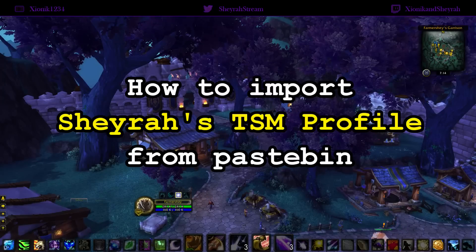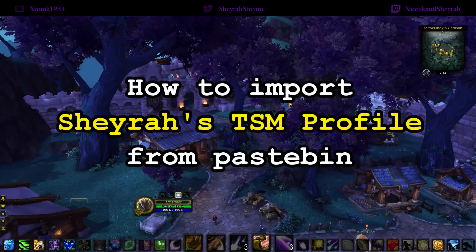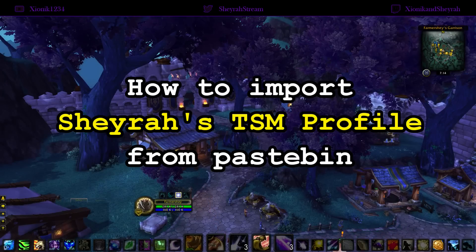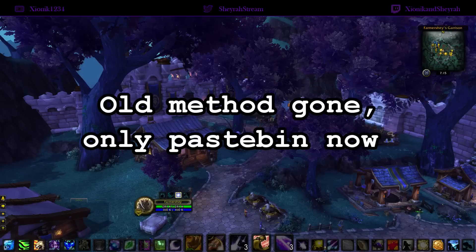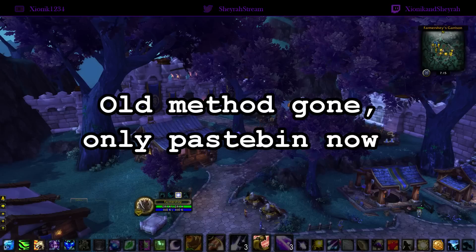Today I'm going to show you how to import my TSM profile. Just to give you a little bit of background information, there was a time I used to share my TSM profile through a simple copy-paste method of your save variables. However, this method is not supported by the TSM team.